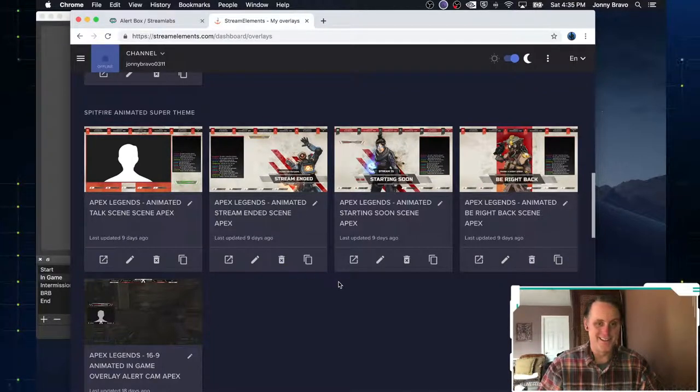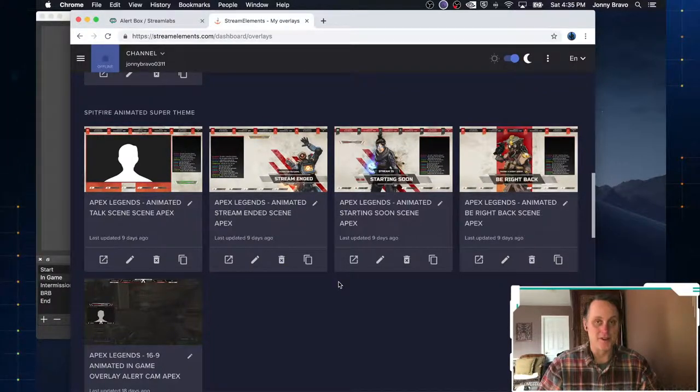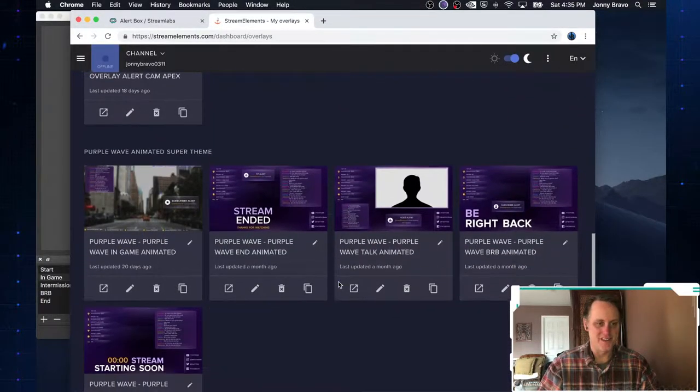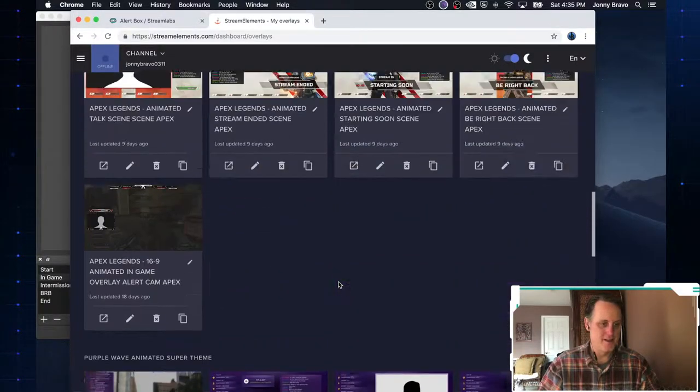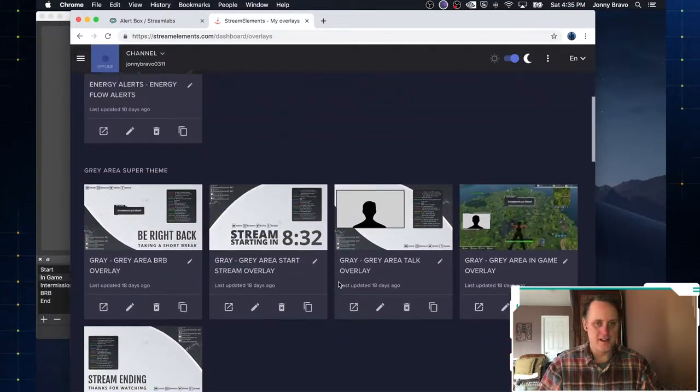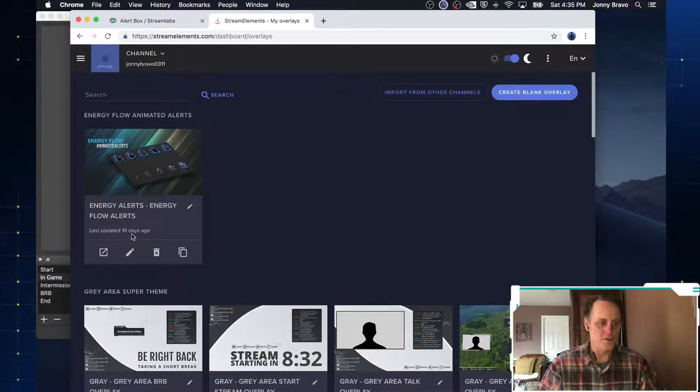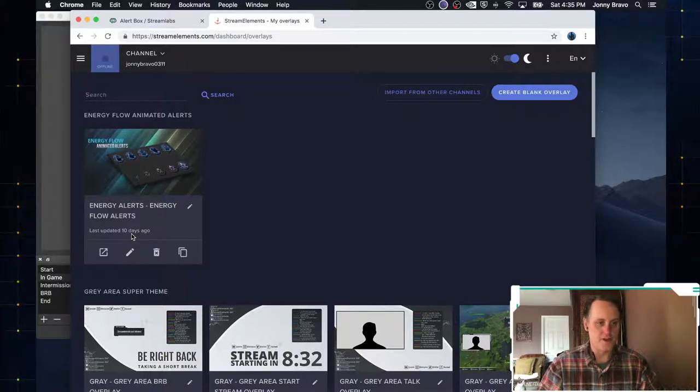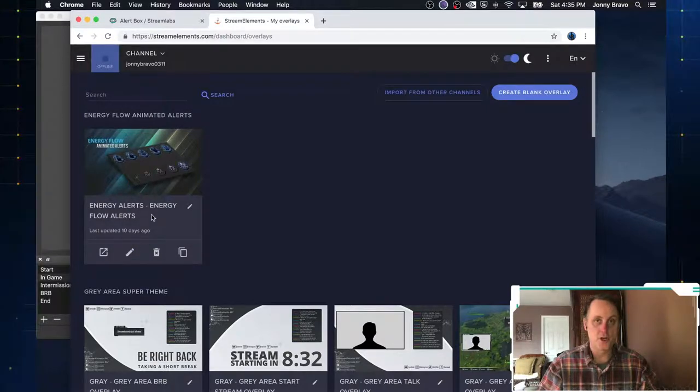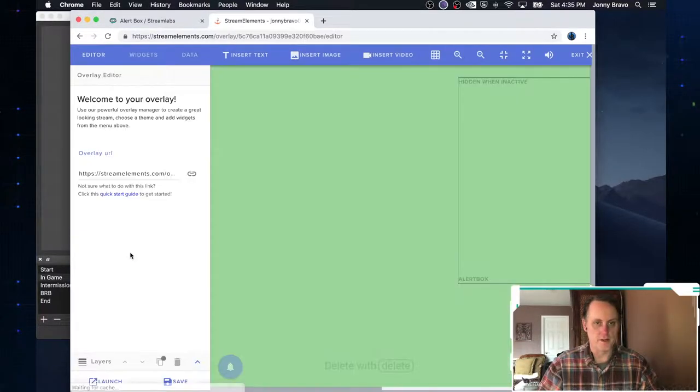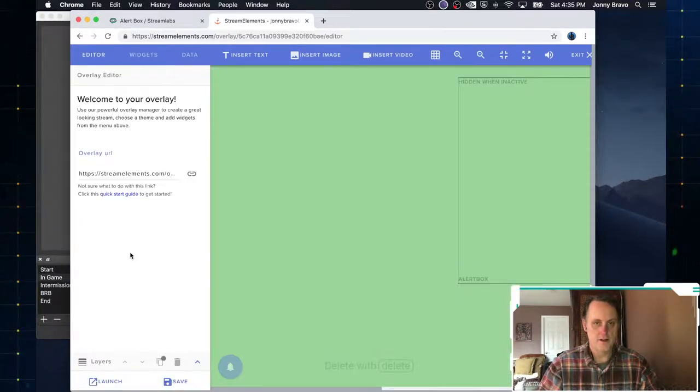So I've got this gray area one and check it out. I've already got this, the super theme. I'm sorry, the apex legends theme. I've got this purple theme. And again, these are really easy. So what you do here with stream elements is you have to use their editor.